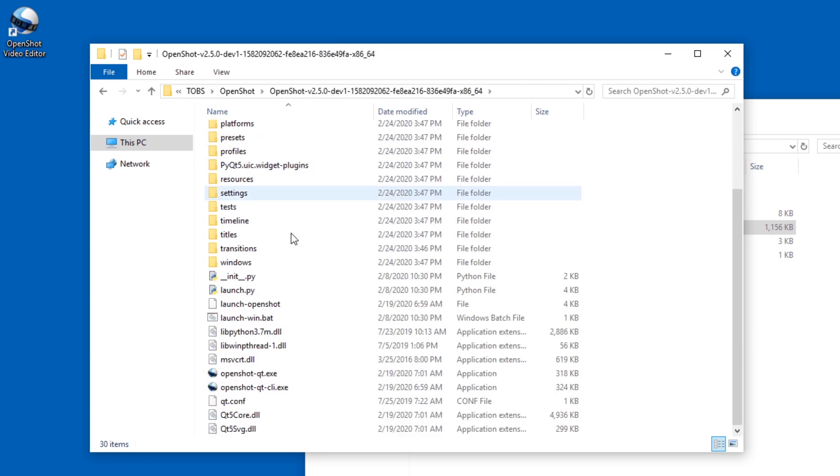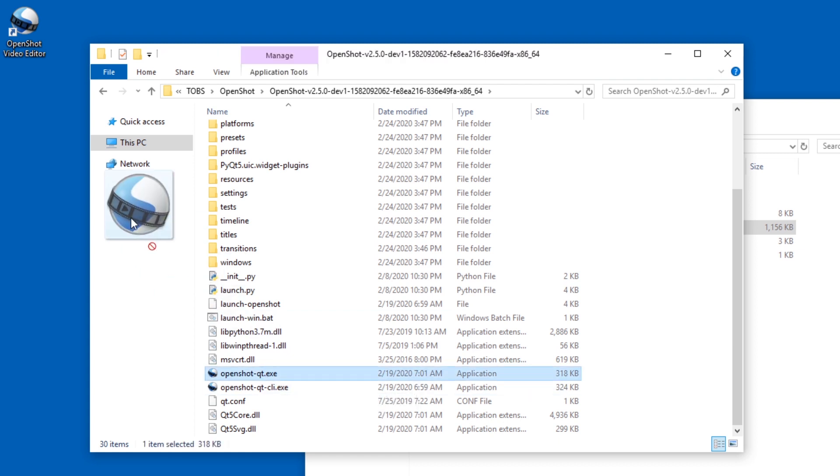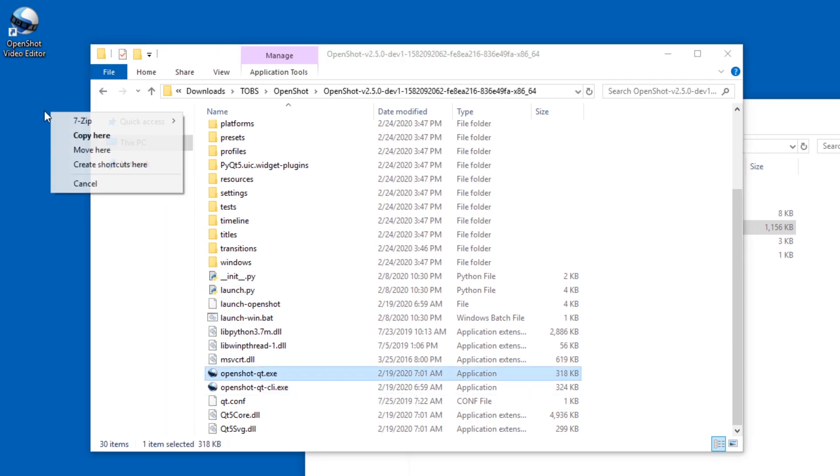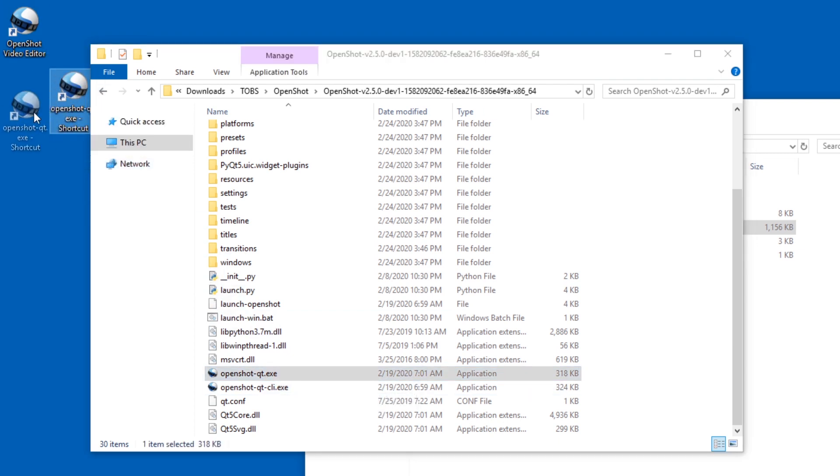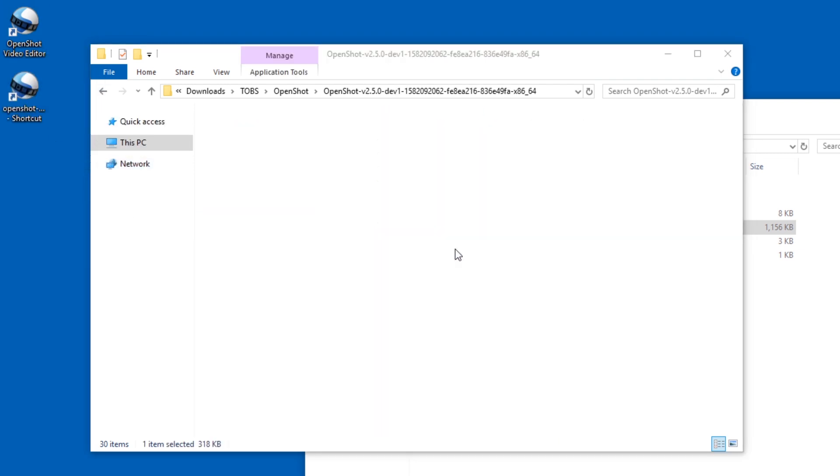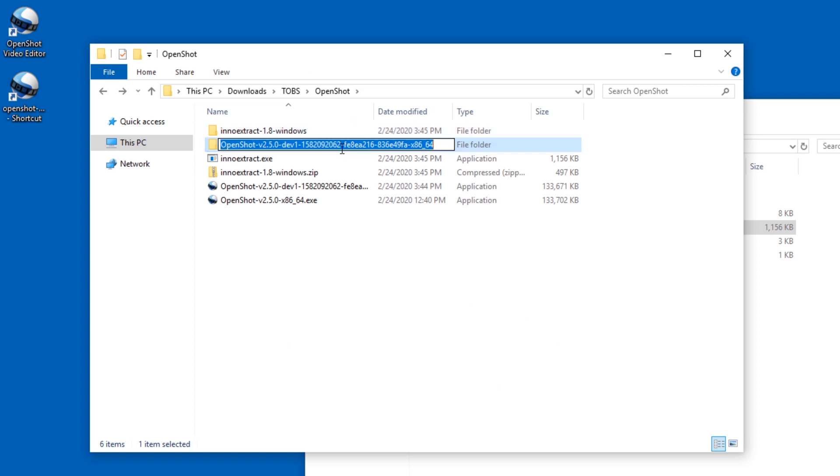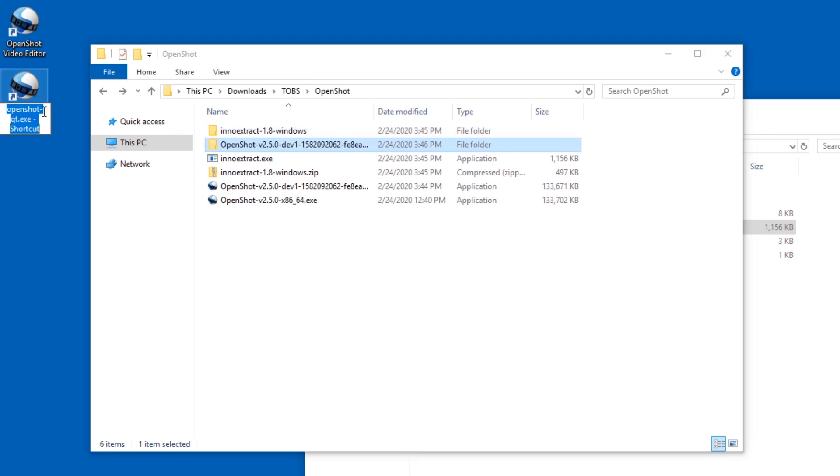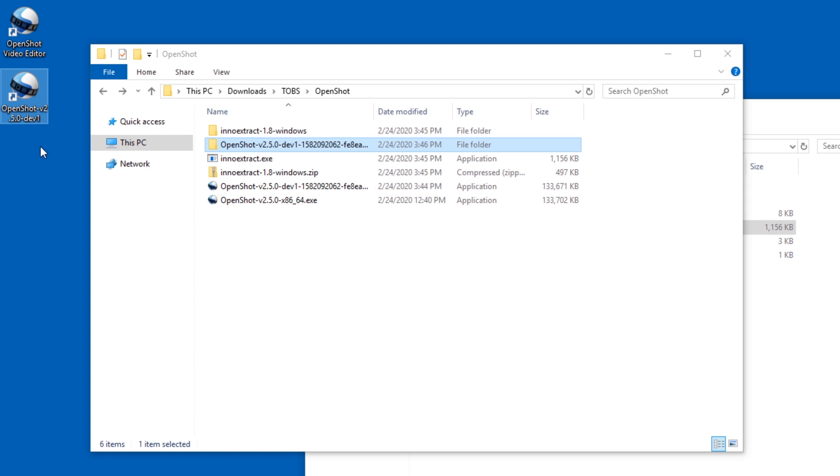Let's get in here, and here we have the openshot-qt.exe. I'm going to just create a shortcut and I'm going to also call it like this, except I'm not going to call it that long. I'm just going to call it dev1. All right, here we go.